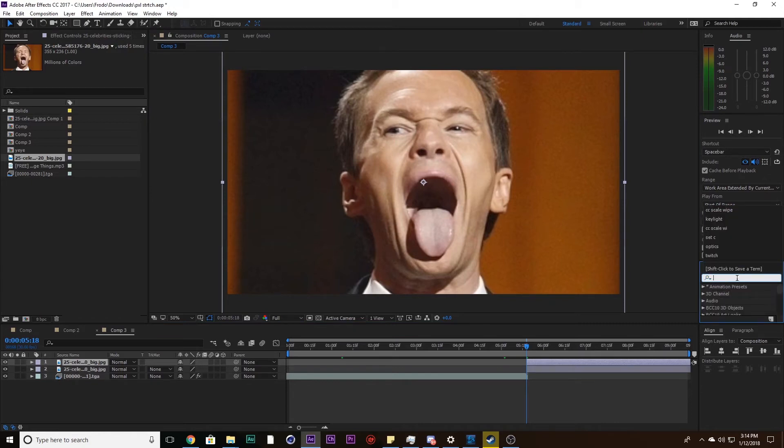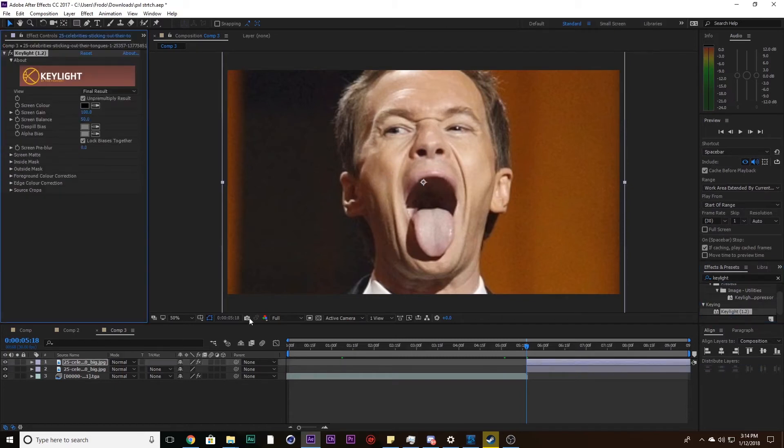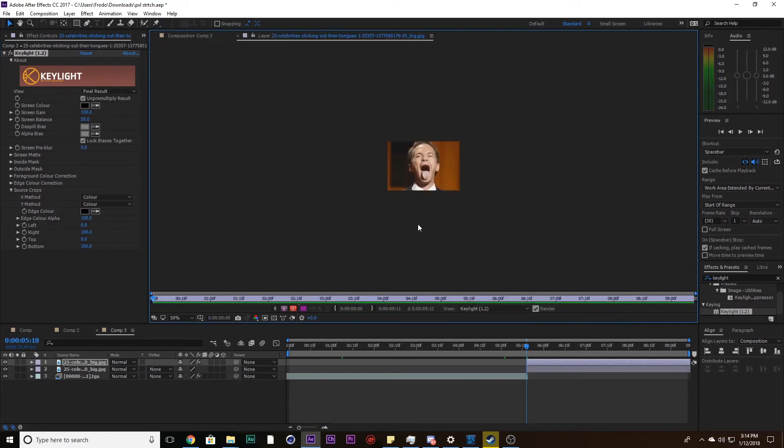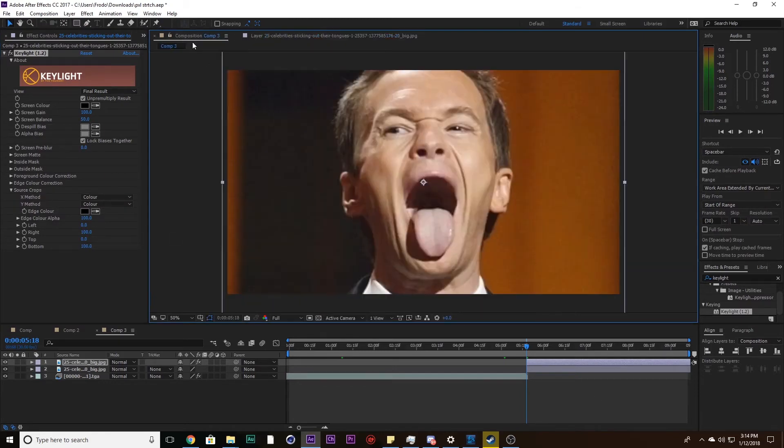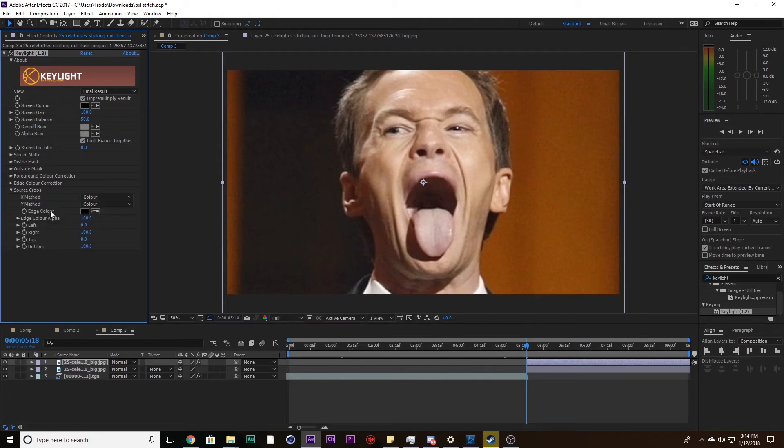What I want to do now, and what you want to do, is search up Key Light. This time we're not going to be using Key Light for color or anything. We're going to be using it to create the pixel stretch. We're going to leave these two at color for now. What you want to do after you click on Key Light is go to Source Crops, and that's on the bottom.